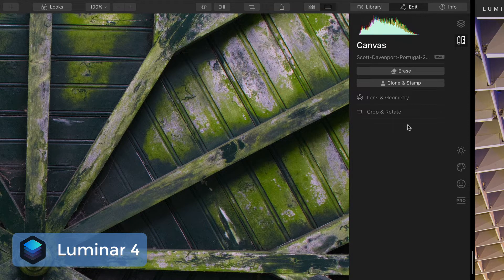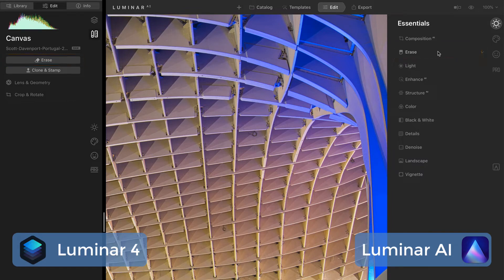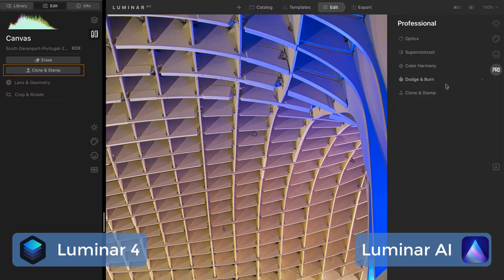Let's move on to the canvas group in Luminar 4. This is another one that's been really split up and divided, because there's no concept of a canvas anymore once you get rid of layers — your photo is the canvas. So there aren't multiple photos of different sizes per se when you get rid of layers. First is the erase tool in Luminar 4; that has moved to the erase tool in the essentials group — pretty straightforward. Clone and stamp from Luminar 4 has moved into the pro group. In the professional area we have the clone and stamp tool, so clone and stamp has moved from canvas into professional.